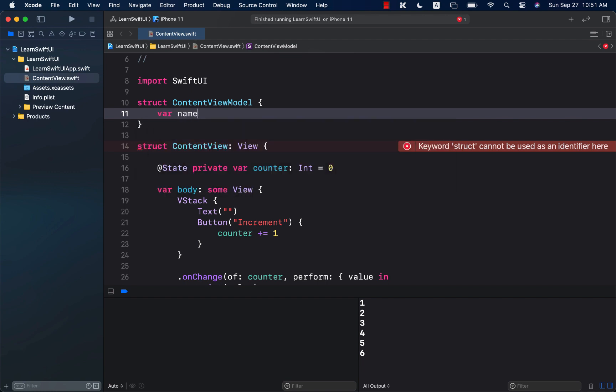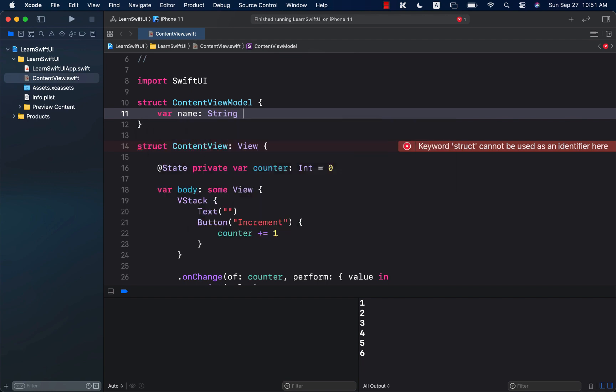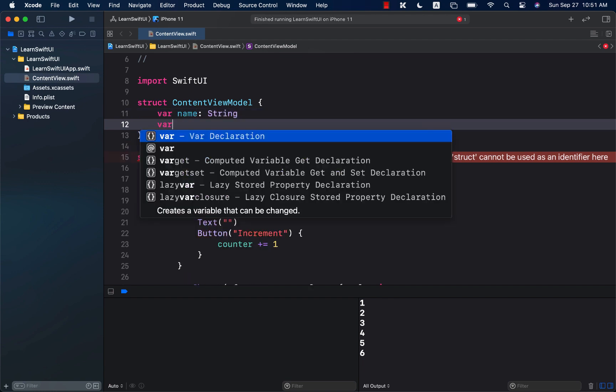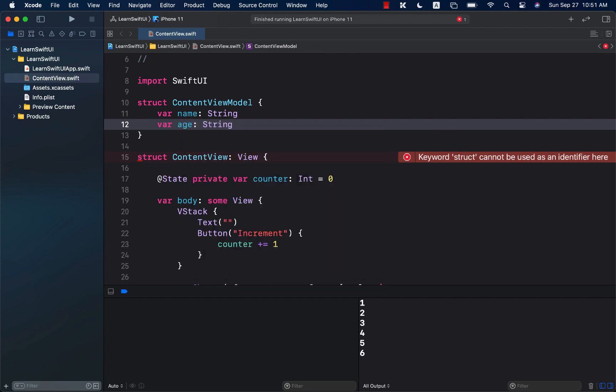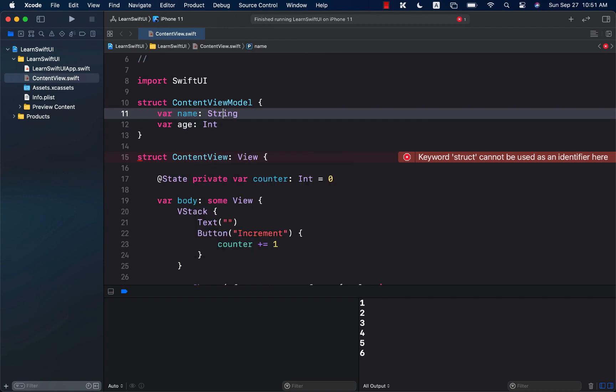You can have a property called, let's say, name. And maybe we can have another property called age. There we go. All right.